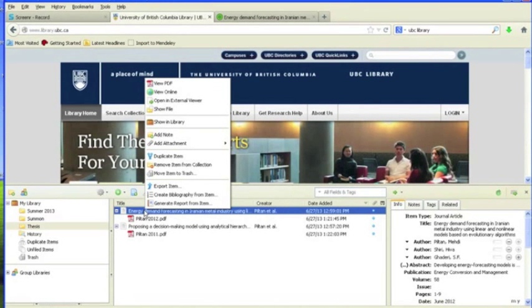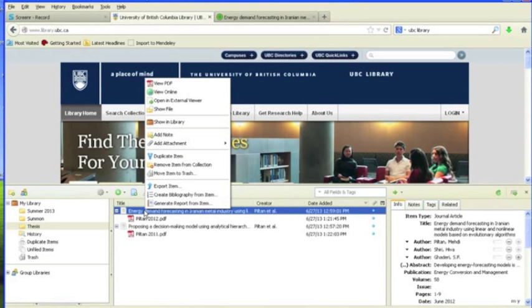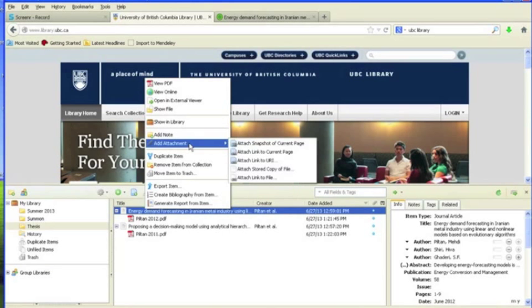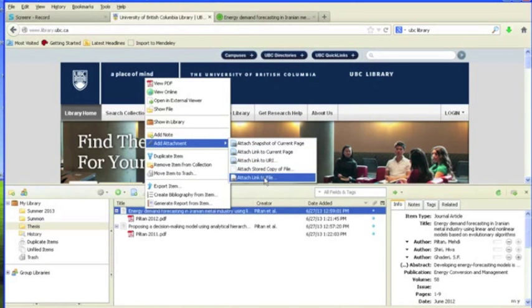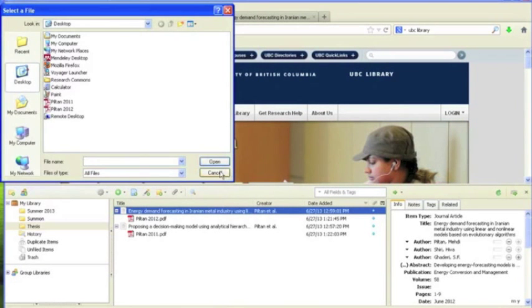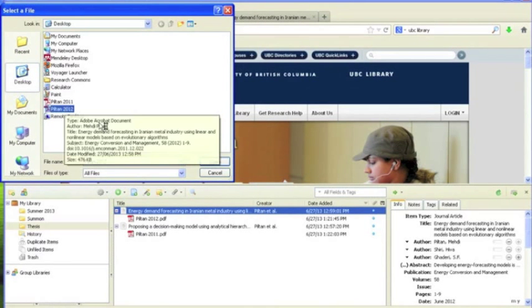So to add a link to that same file, select the reference to which you want to add a linked file, right-click on the reference, and from Add Attachment, select Attach Link to File, then browse to that file, and now it's attached.